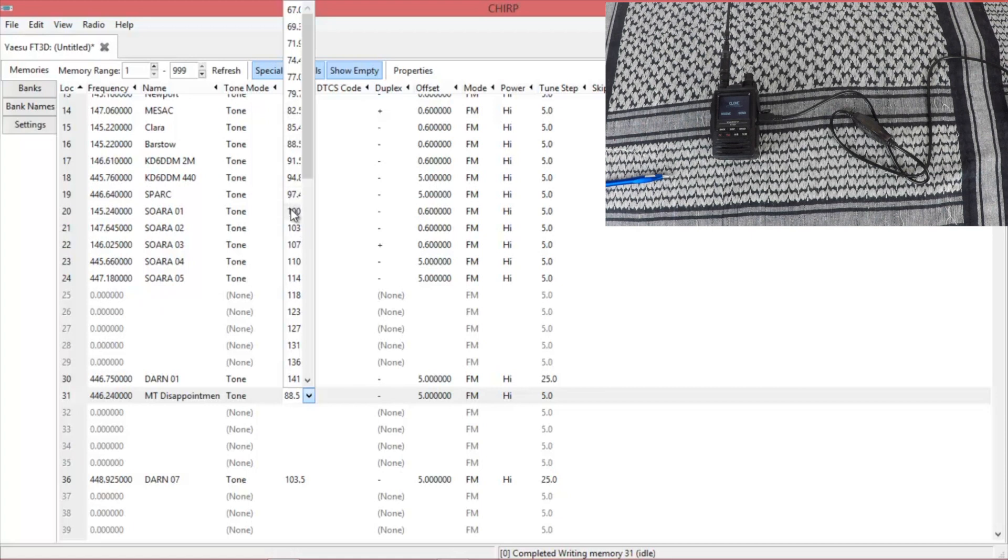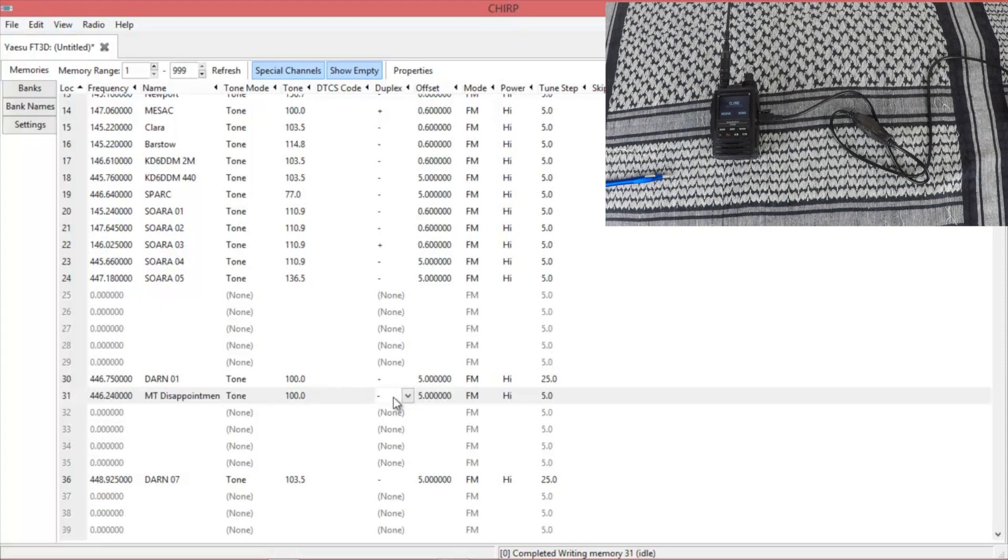And if you need to change your shift, you can do that right here. You can also adjust your offset.